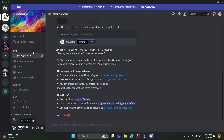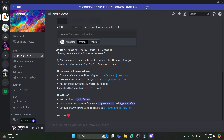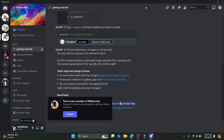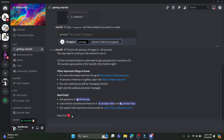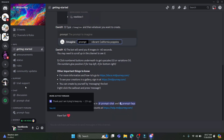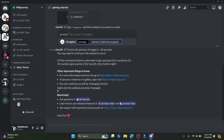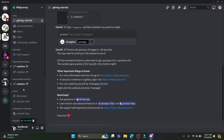You can see the number of people online. You are currently in preview mode. Join this server to start chatting — go ahead and click on 'Join Midjourney.' After you do so, you are now a member of Midjourney.